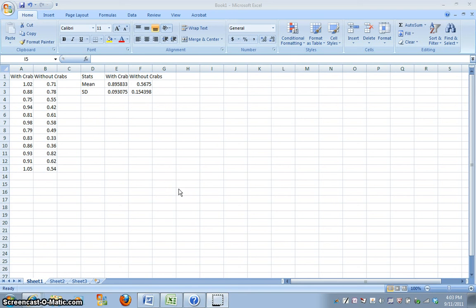Okay, so this short video is meant to show you how to graph your data, rather not your raw data, but your statistics in Excel as far as bar graphs go.